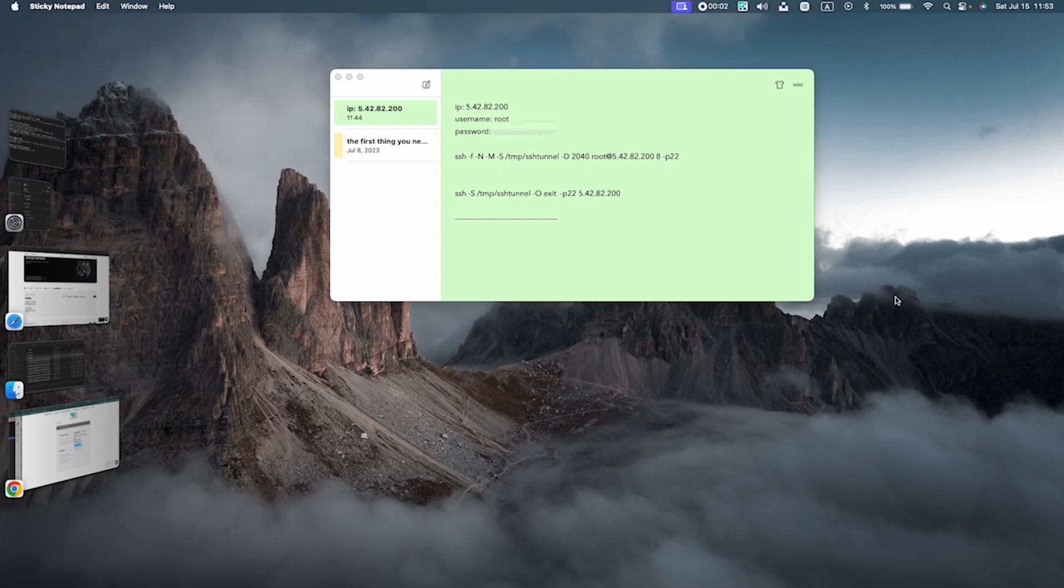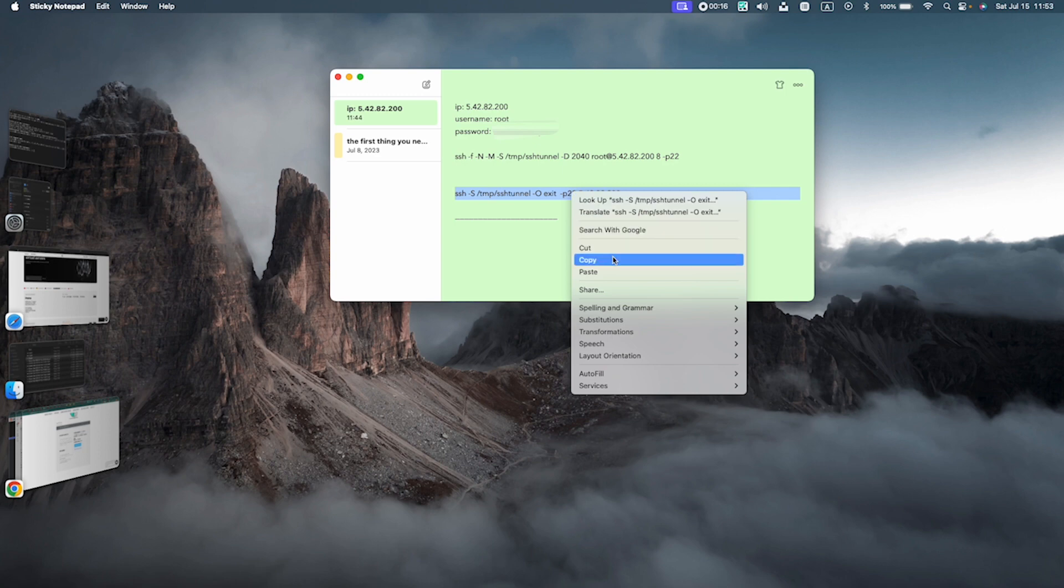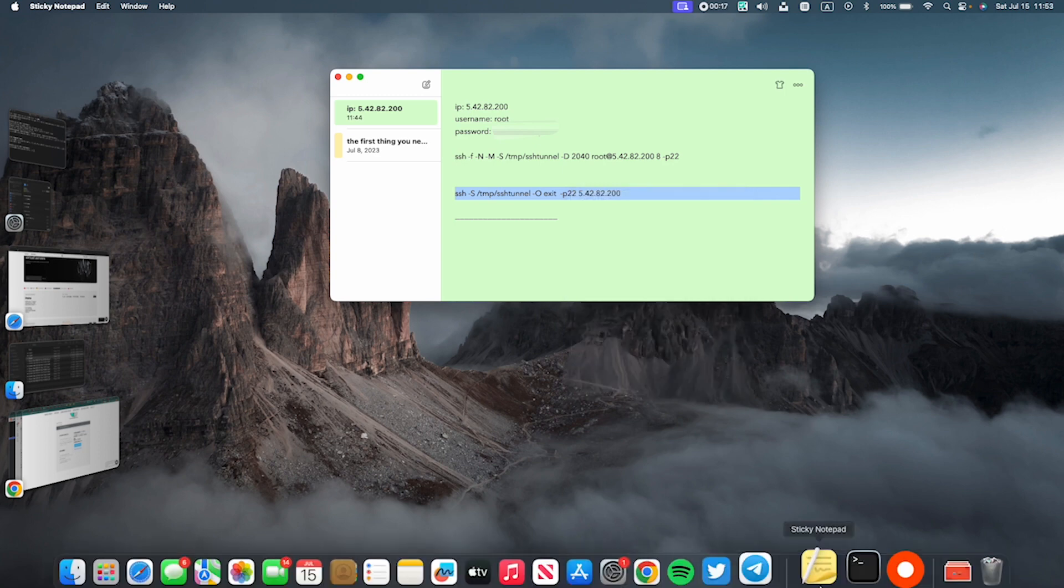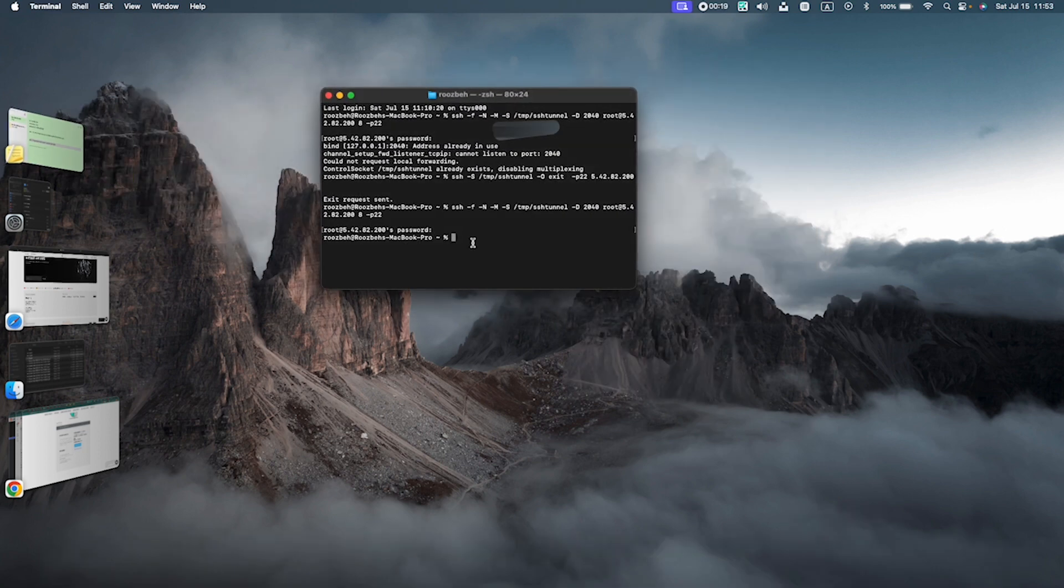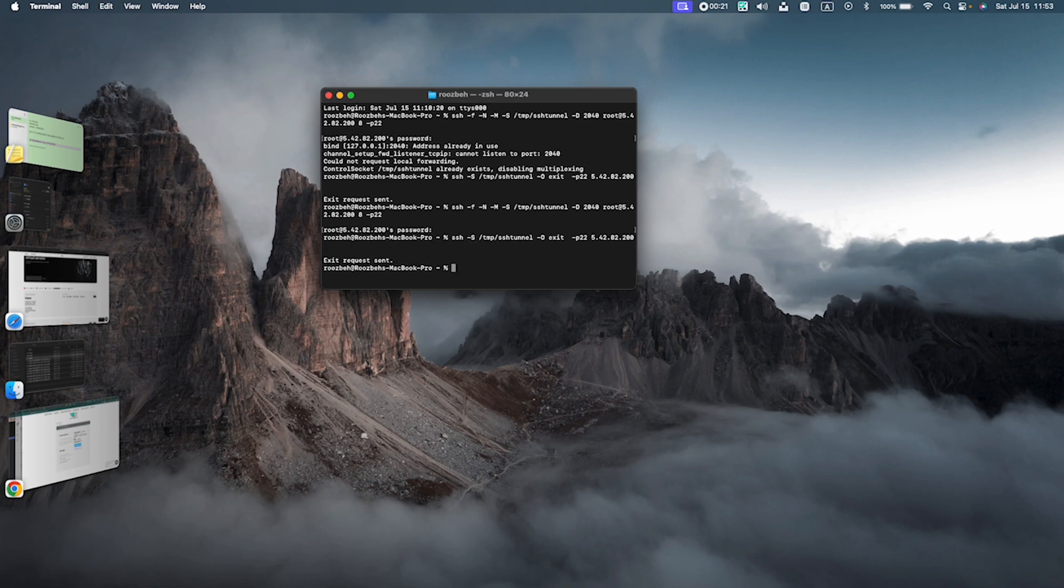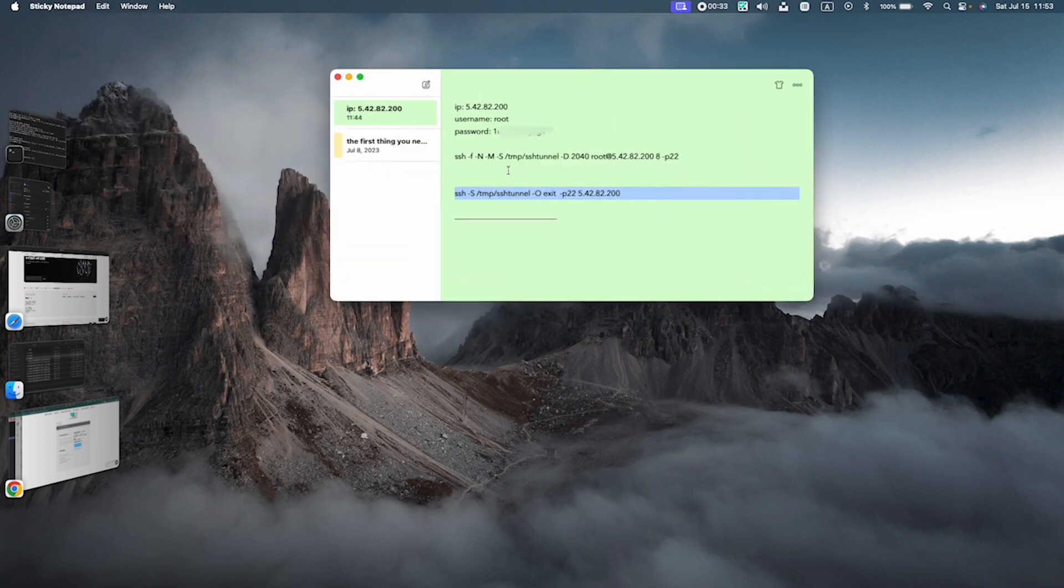If you want to disconnect this VPN, you should use the second line of code. You see it in here, and you just need to change the IP address the same as before. You copy it, you go to terminal again, paste it, and as you see, the exit request is sent, and you're disconnected from VPN. You can find these two lines of code in the description below as well.